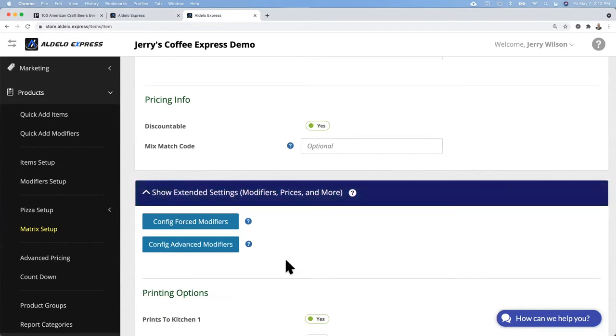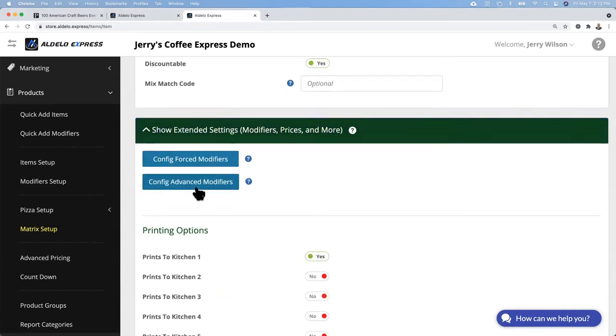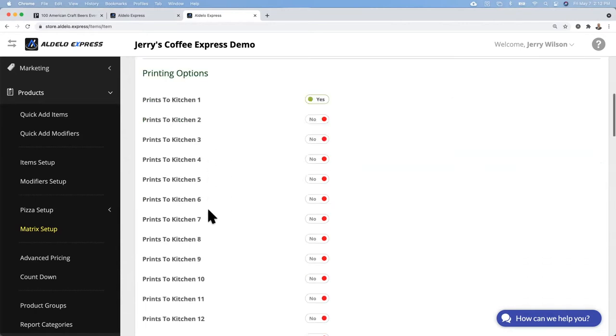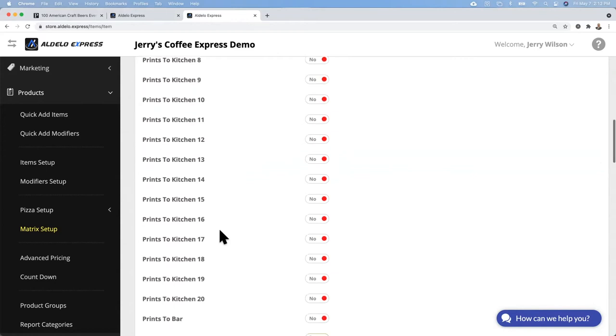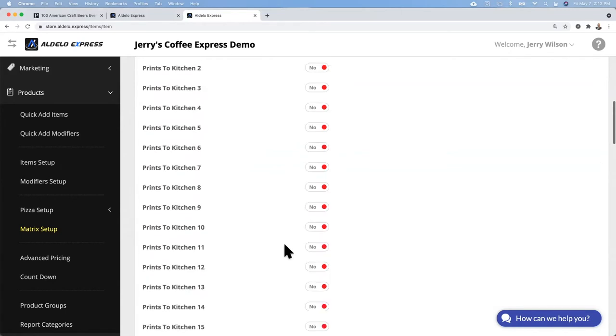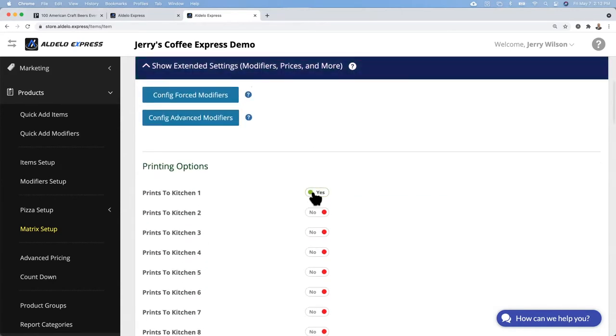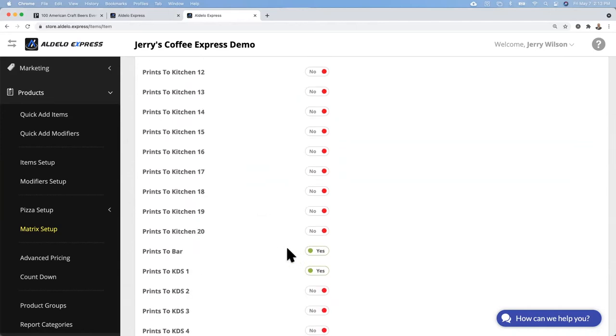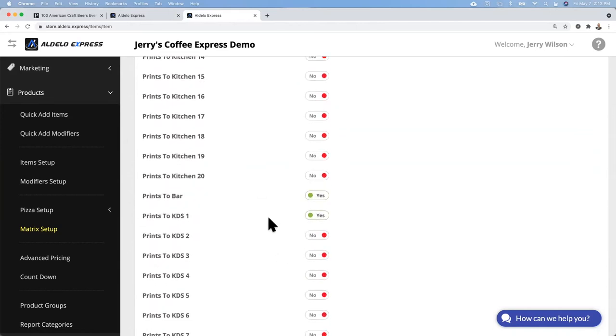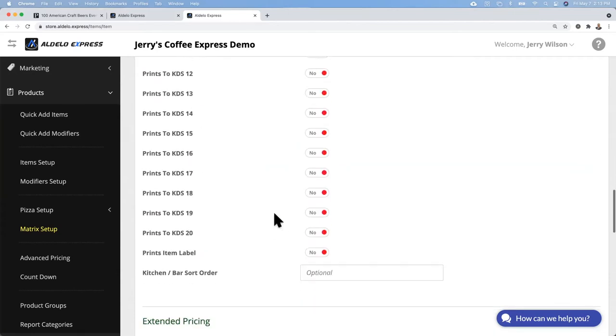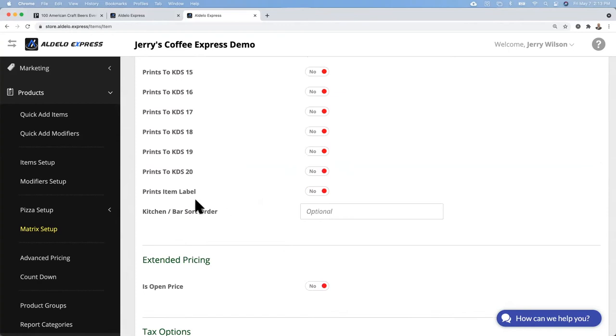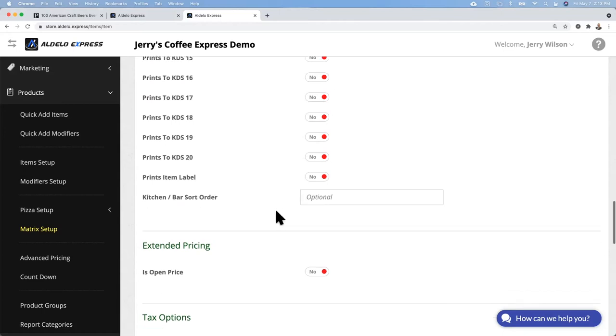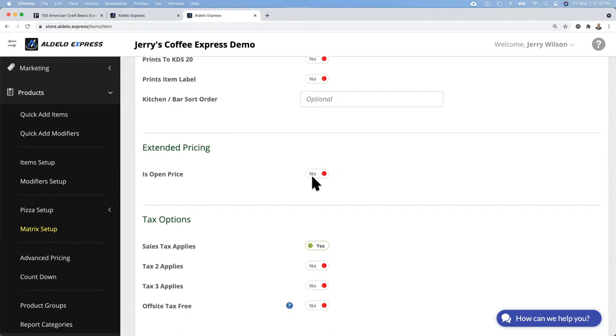You have the option of forced and advanced modifiers. In this case we're doing craft beers, so we're not really going to modify these. You do have the ability to change the routing. In this case, does it print to the kitchen printer or the bar printer? So you can alter that. We're going to turn it off for kitchen printer one and put it on to bar printer. Same thing with kitchen video. This is for sort order.